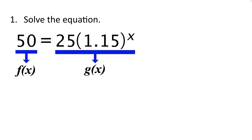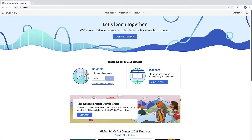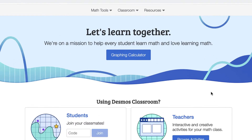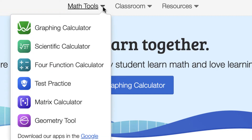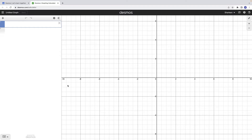Let's go over to Desmos and enter these functions. Open your internet browser to desmos.com. Toward the top of the screen, click on the button that says graphing calculator, or from the math tools menu, select graphing calculator. When Desmos first opens, you should be looking at a blank graph. Click in the first cell on the left-hand side and enter your functions f of x and g of x.